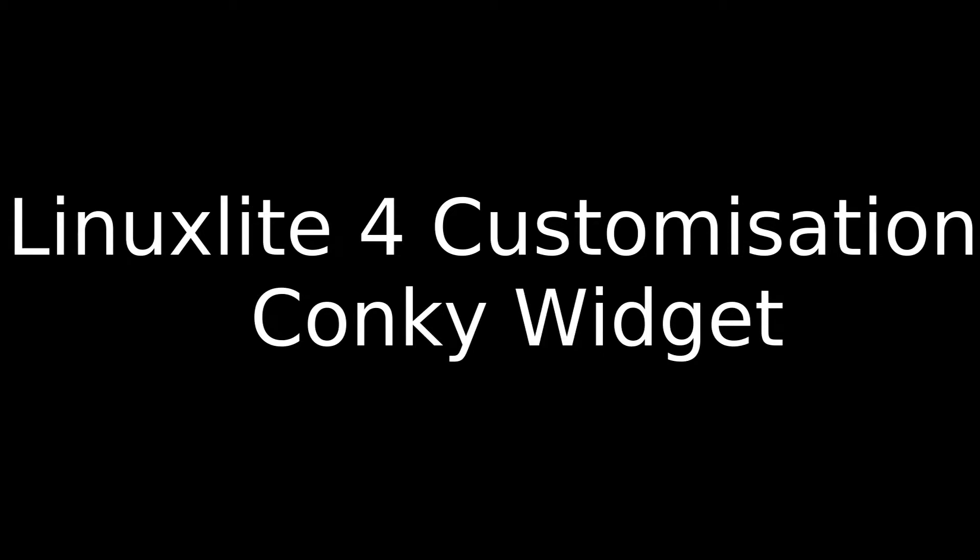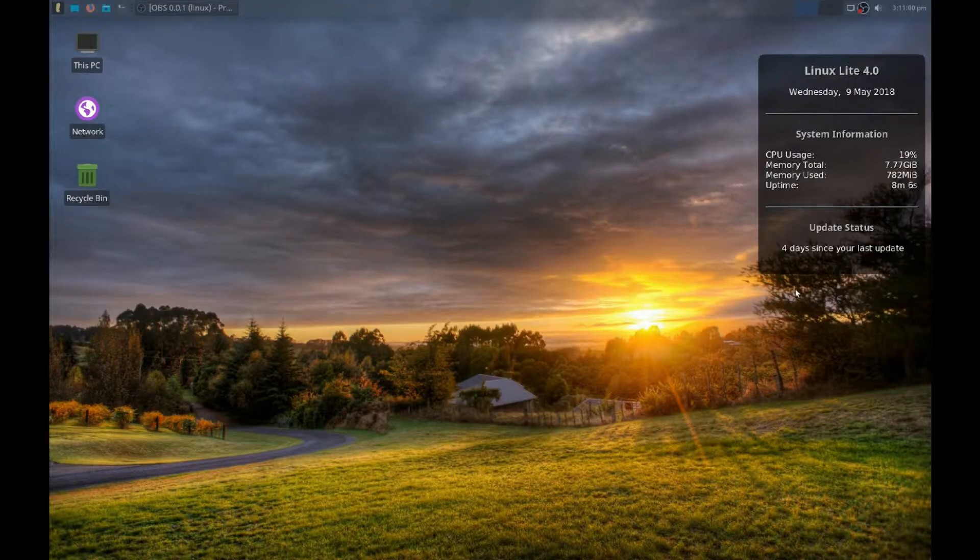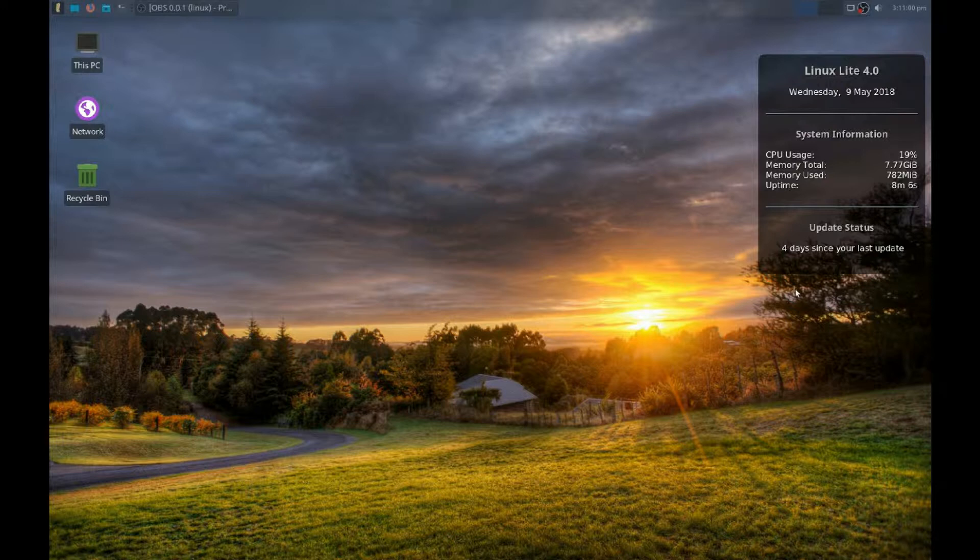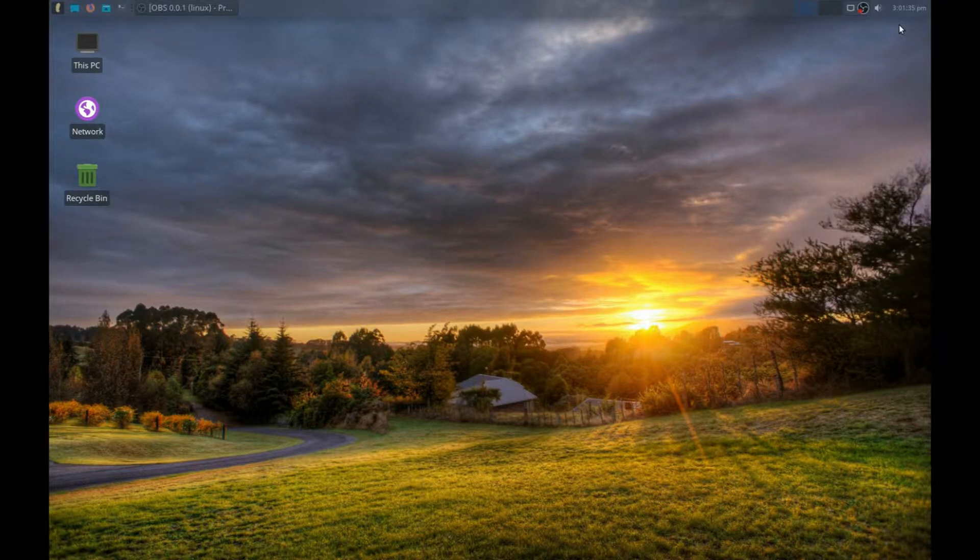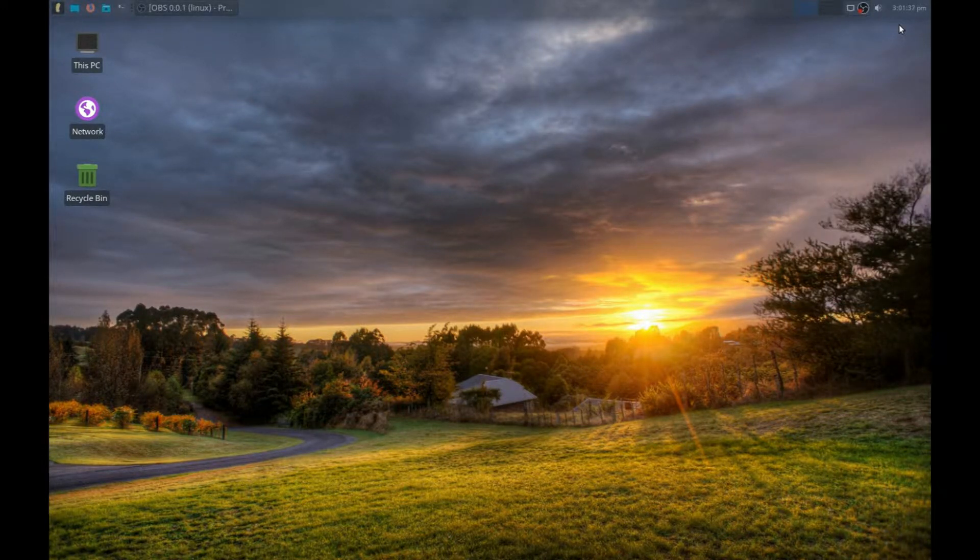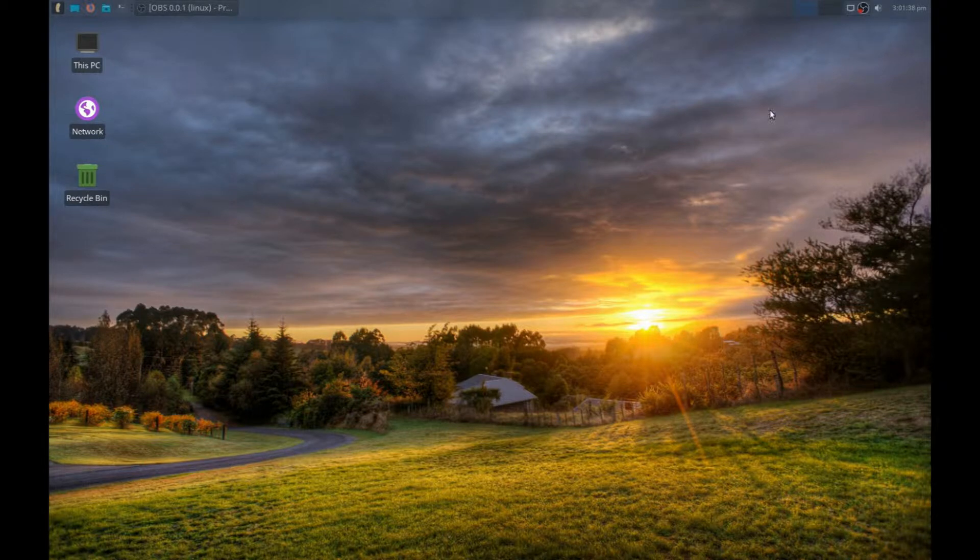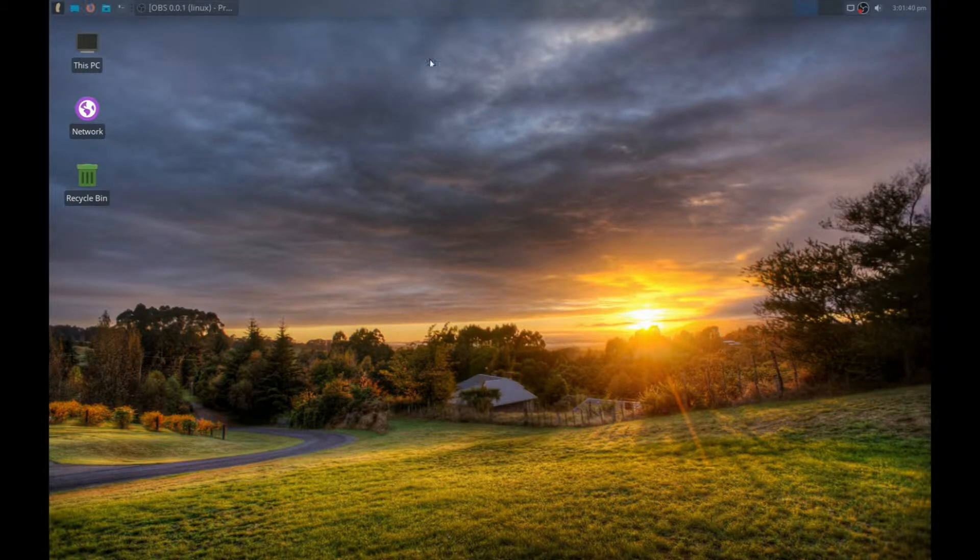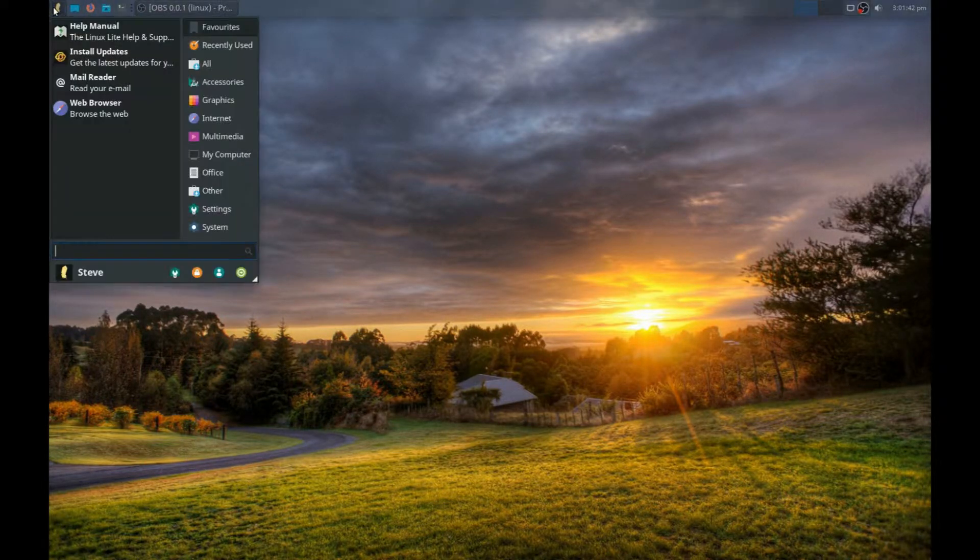Hello and welcome to my video. We're going to change the Conky widget on Linux Lite 4. When the desktop starts, there's no Conky visible. Linux Lite provides its own widget that you can start.